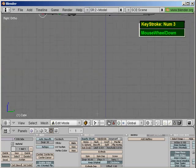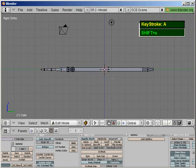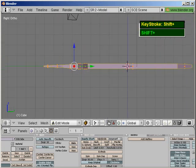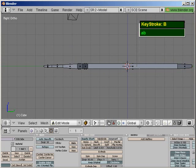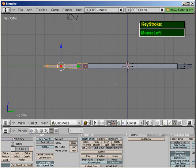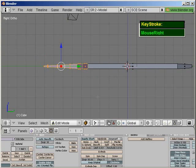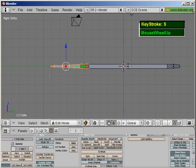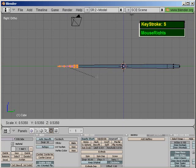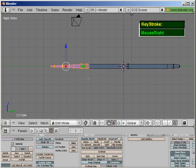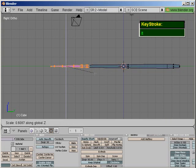Switch over to the side view and flatten everything slightly. Press A to deselect, press B — make sure occlude background geometry is turned off so you will select all the subcomponents behind. Press B, grab and select the front. Press S and scale in the Z axis. Make sure individual centers is changed back to median point. Press Z to switch to wireframe mode, then press S followed by Z to flatten slightly.